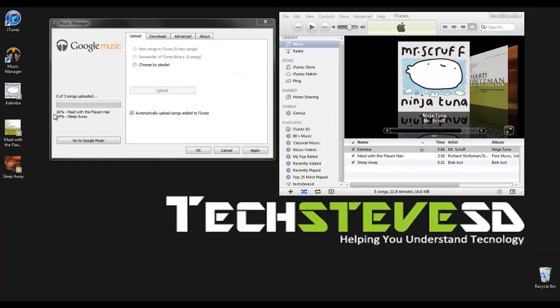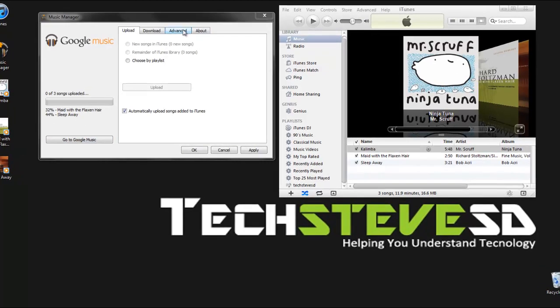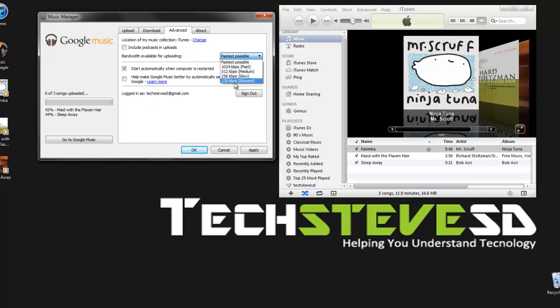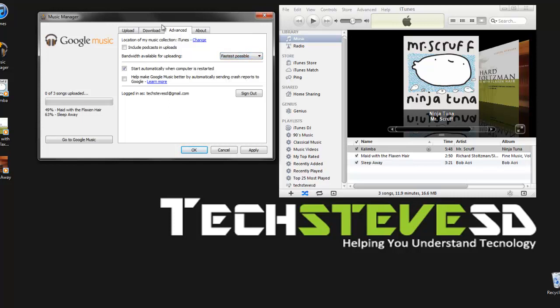Now you see it's actually uploading those three songs into Google's Music. It will take just a couple minutes, but you can actually change the speed. If you're doing other things on your computer, you can upload at a slower speed so it doesn't use all the bandwidth on your network. Other than that, you're good to go.